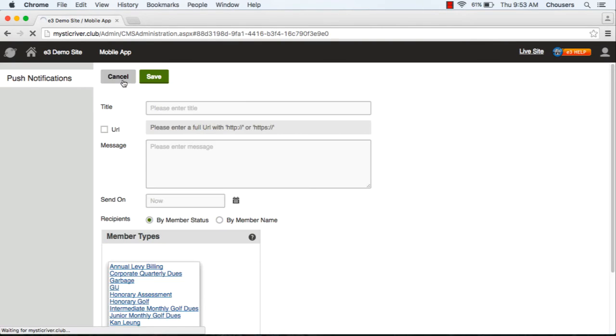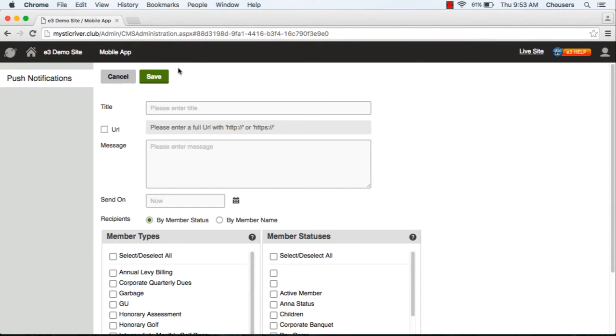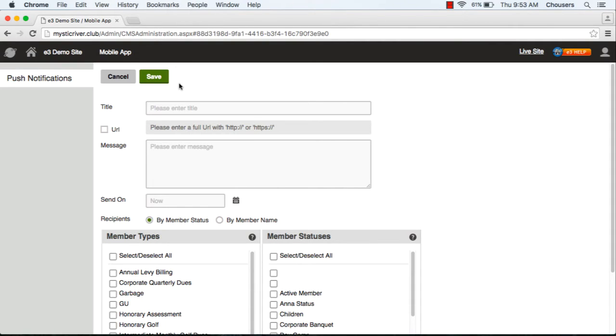At the top you will need to let your members know to turn on notifications for your app on their phone, otherwise they will not receive any notifications that are sent to them. The title is the name or the heading of the pop-up notification that is received on the phone. You want to make sure what you put on the title is very clear and direct. There's also a 25 character limit for this title. For example, what you could put for the title here is 'course closed'.